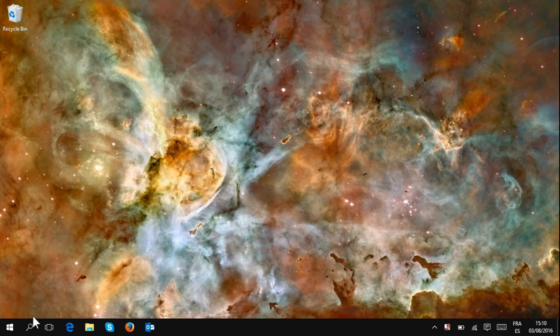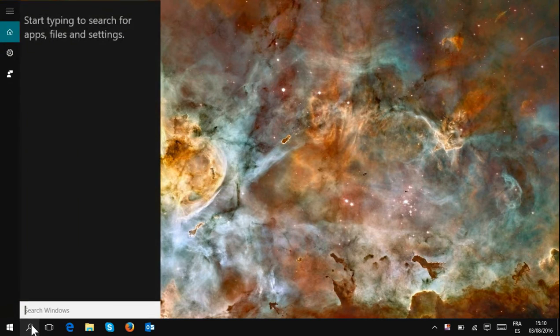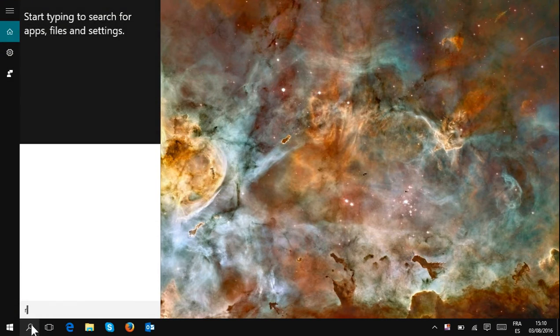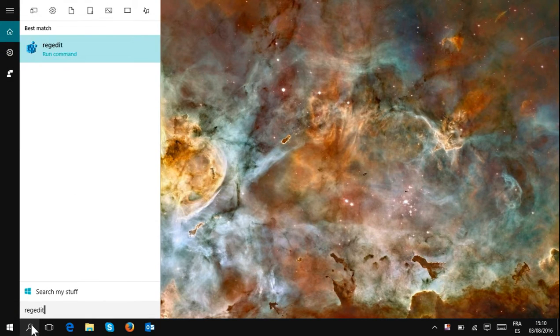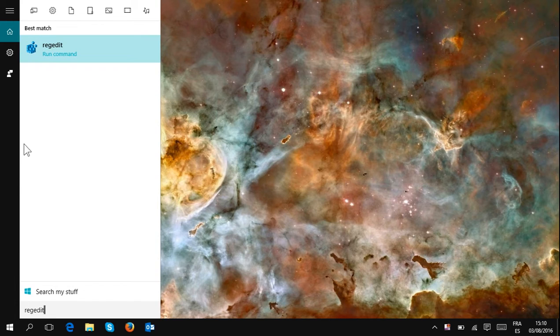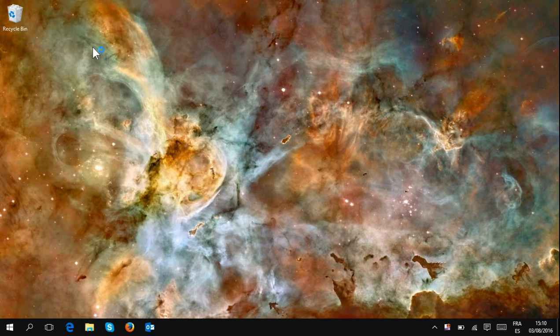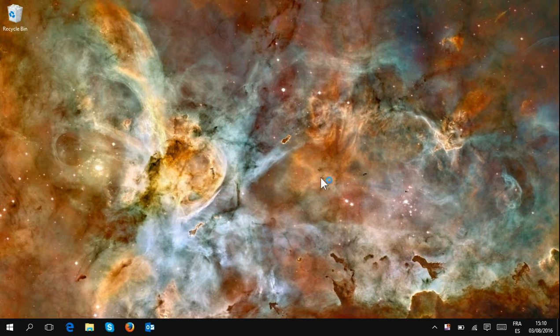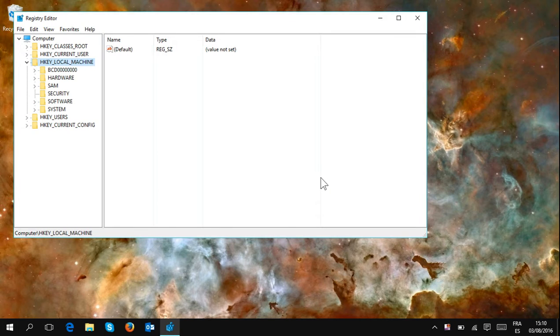So first, you go to the Start menu and type RegEdit exactly the way it is spelled here. Then you click on it, you accept the prompts that you will get, and then you will see this.